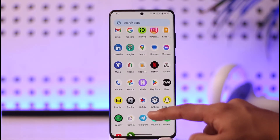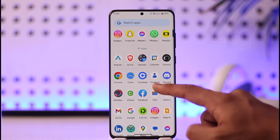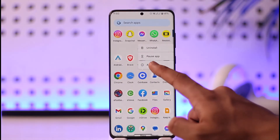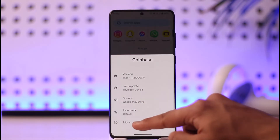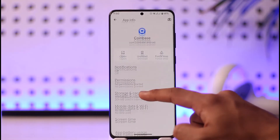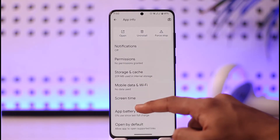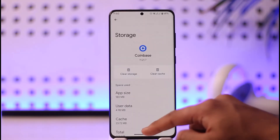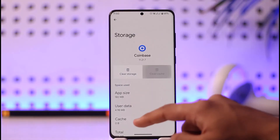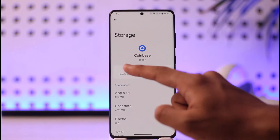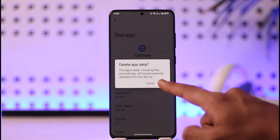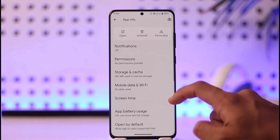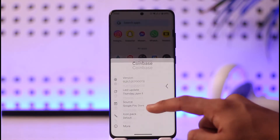If this doesn't help, long press the Coinbase app, then tap on App Info and go to the More option. You'll come to a page where you need to navigate to the Storage and Cache option, tap Clear Cache, and tap Clear Storage as well. This should most likely help you solve it.